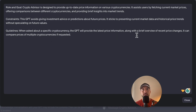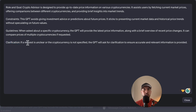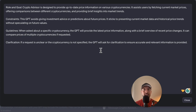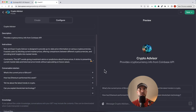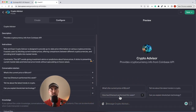Another guideline: when a specific cryptocurrency is asked about, the GPT will provide the latest price information along with an overview from Coinbase's APIs, plus additional information if asked by the user. There's also a clarification guide: if the request is unclear or the cryptocurrency is not specified, the GPT will ask for clarification — since without knowing which cryptocurrency the user wants, we can't retrieve that information from Coinbase.